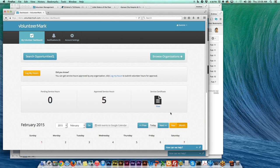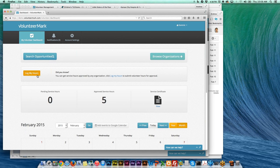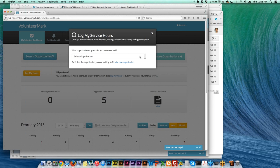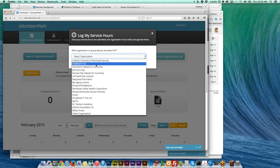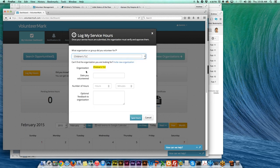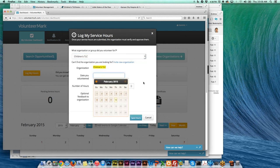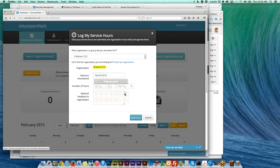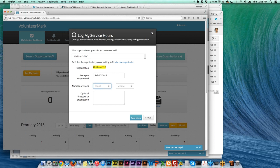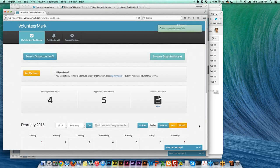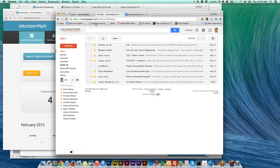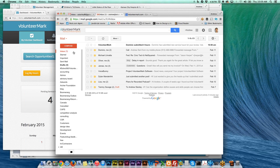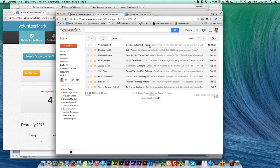Once they have signed in as a volunteer, they click the button 'log my hours' and then we just created Children's TLC so there it is in the drop-down list. I'll select that and then they choose the date that they volunteered. Let's say it was last Saturday and they say how many hours, maybe they did four hours. Then they give you notes, so they said 'I read to the children,' and then they hit save hours.